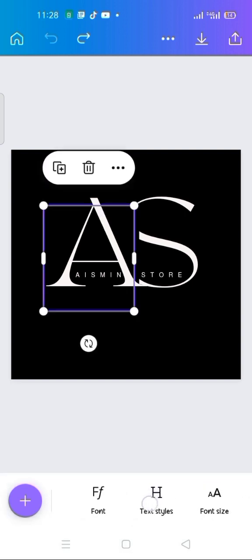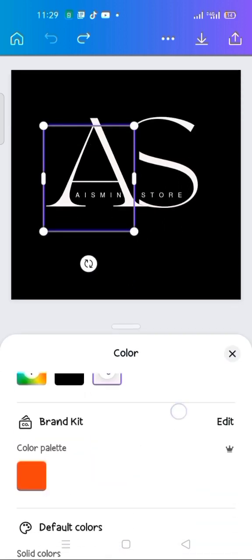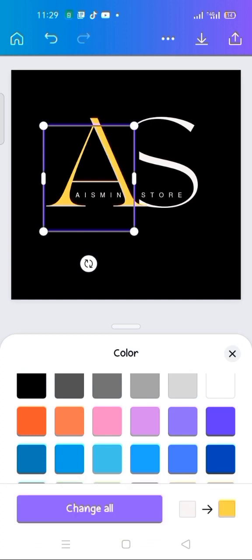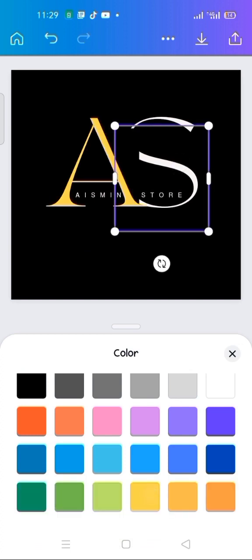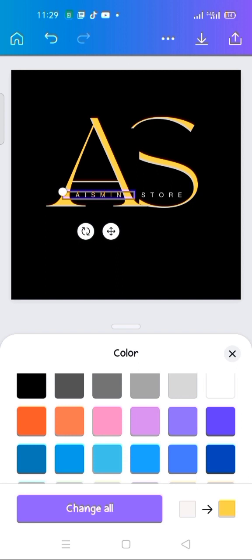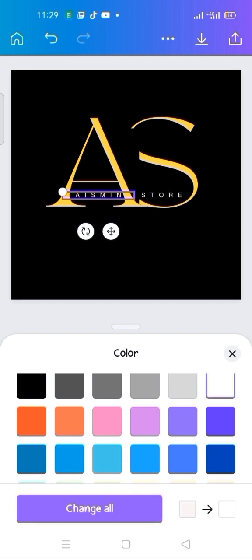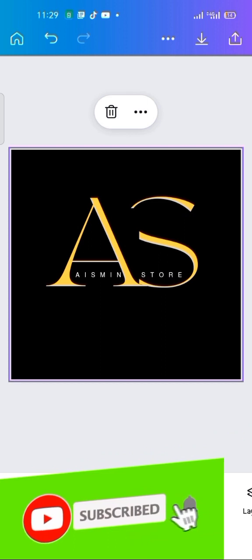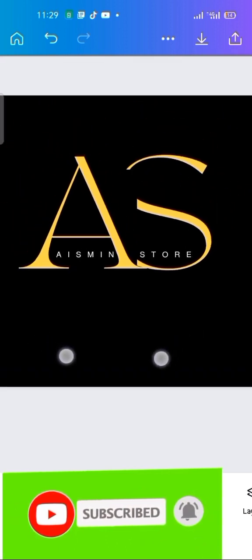Finally, I'm going to change the color of the logo font elements. I click on the text, go to color, and change it to yellow. Likewise, I change the 'S' element to yellow. Then for 'Ice Me', I change it to white, and for 'Store' I also change it to white. That's all — this is my completed logo.